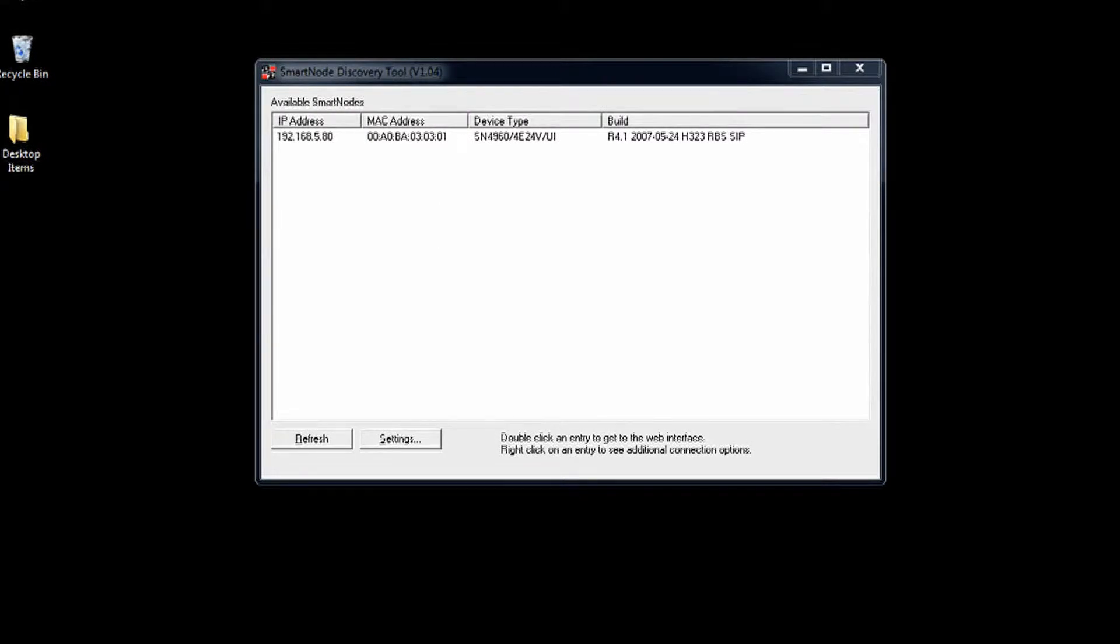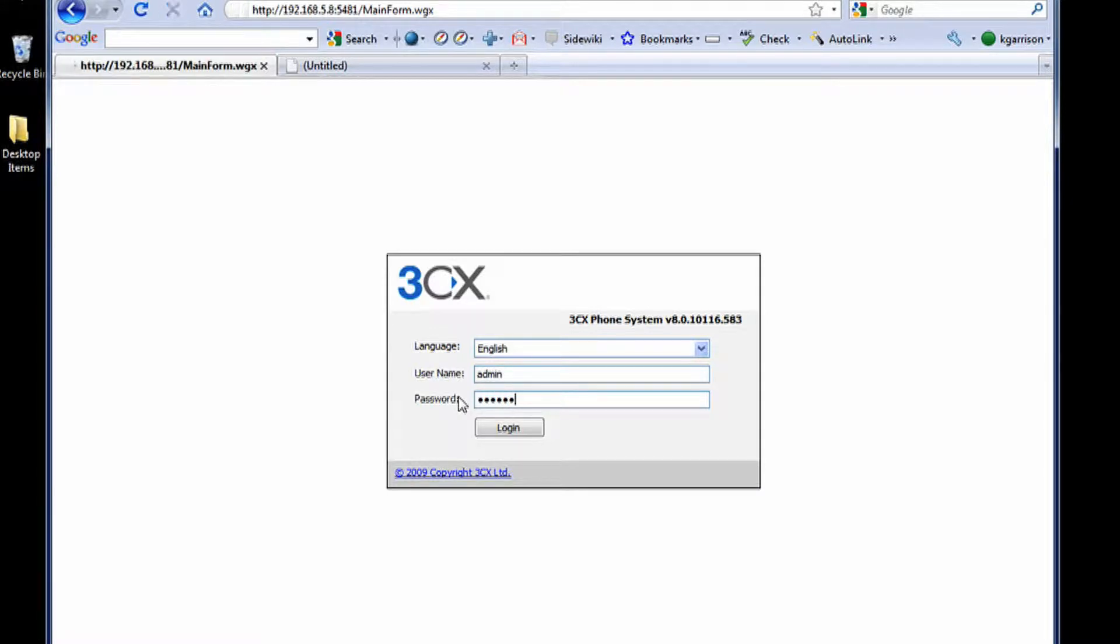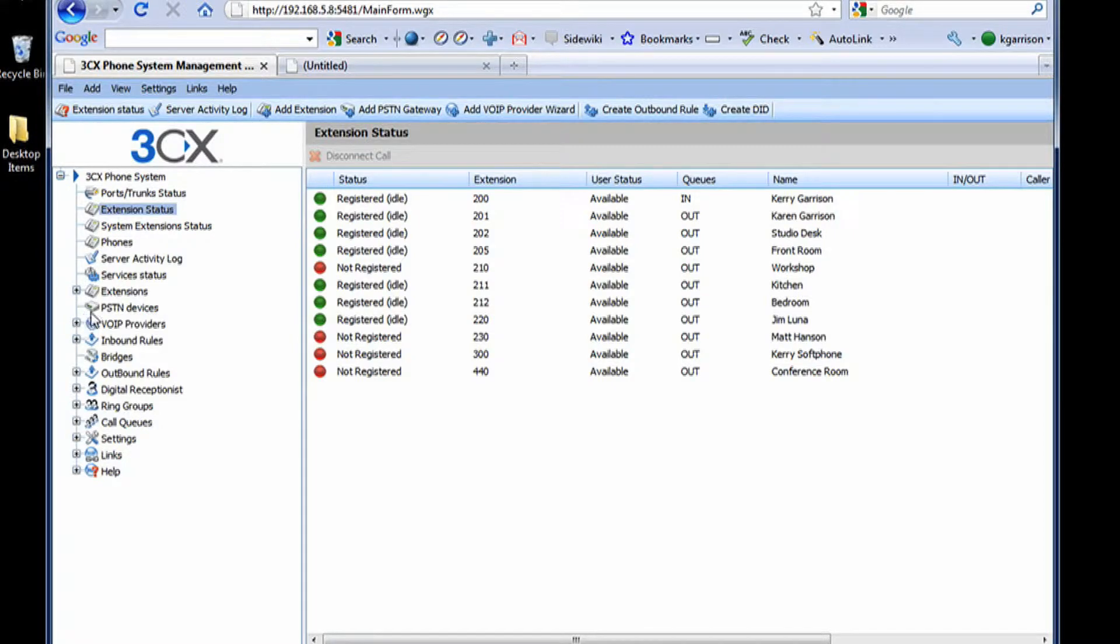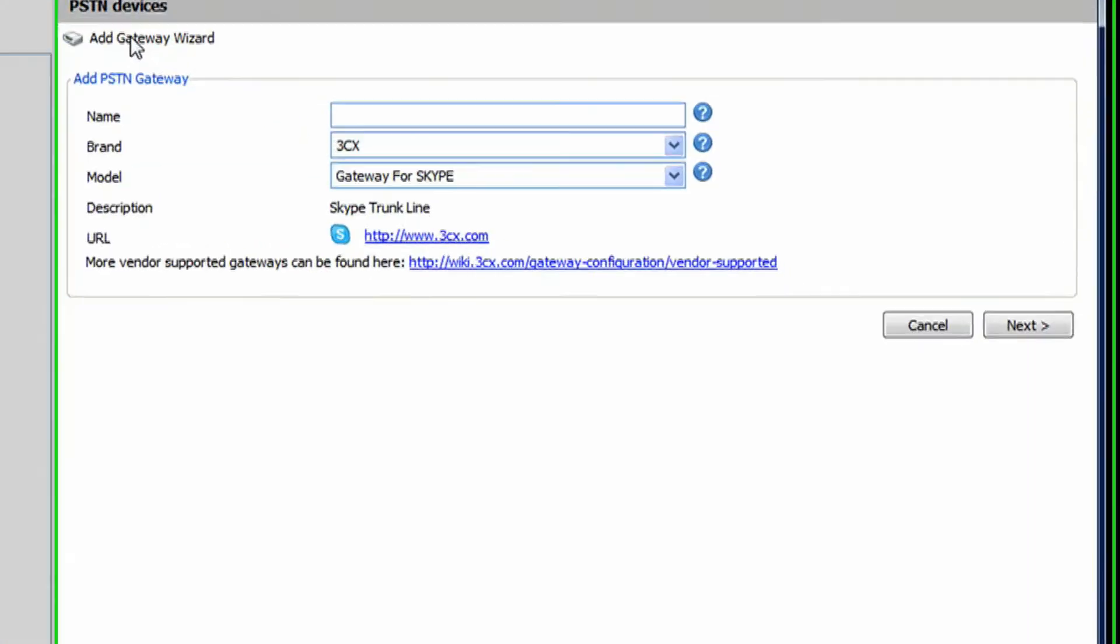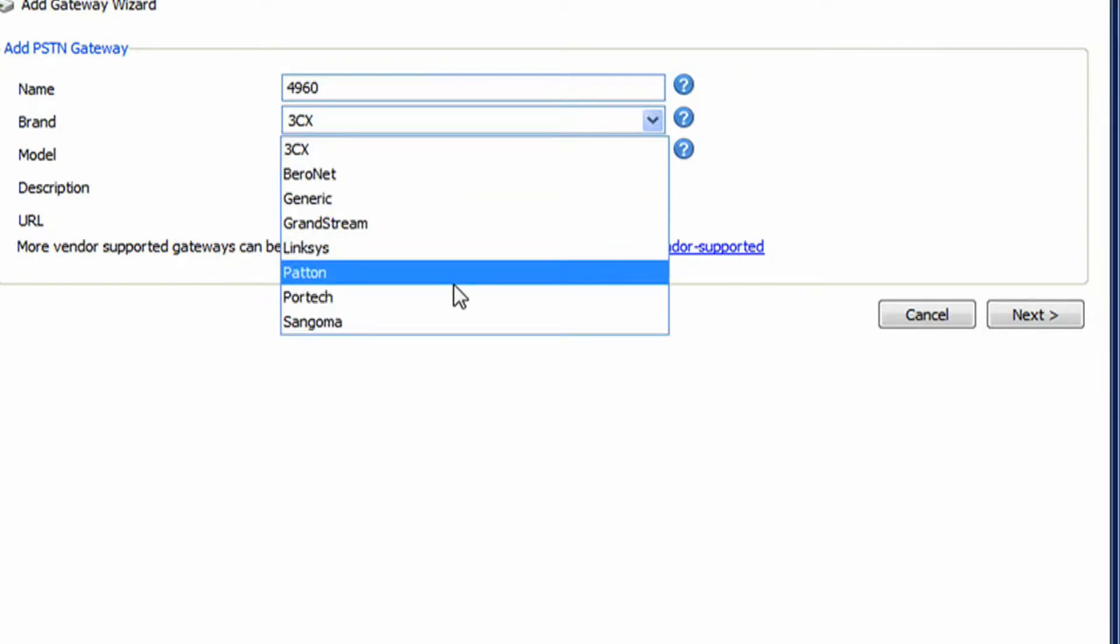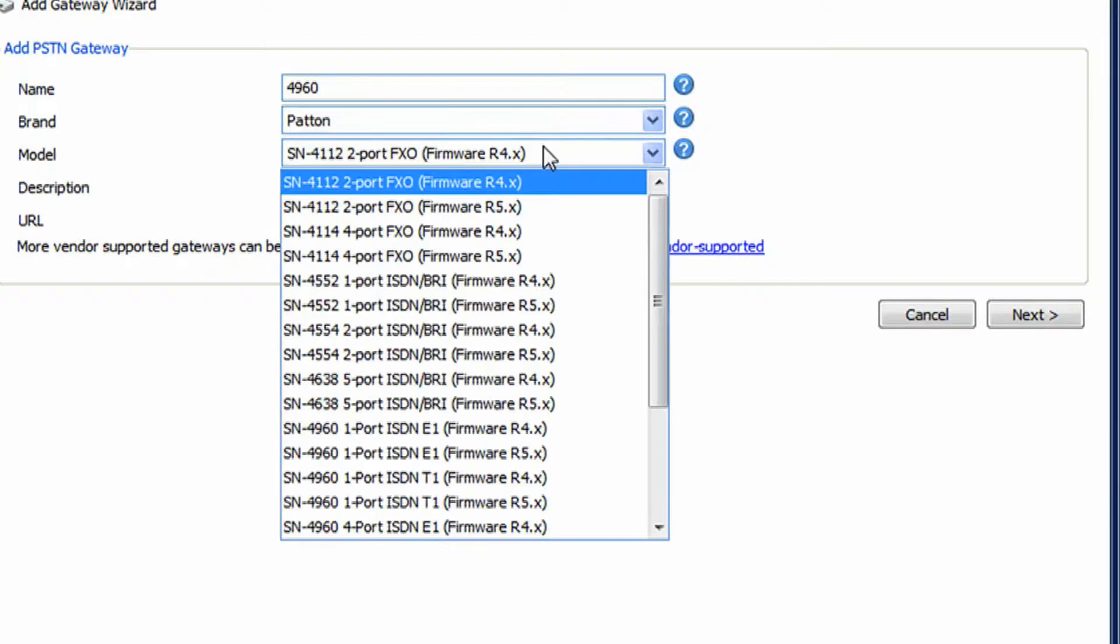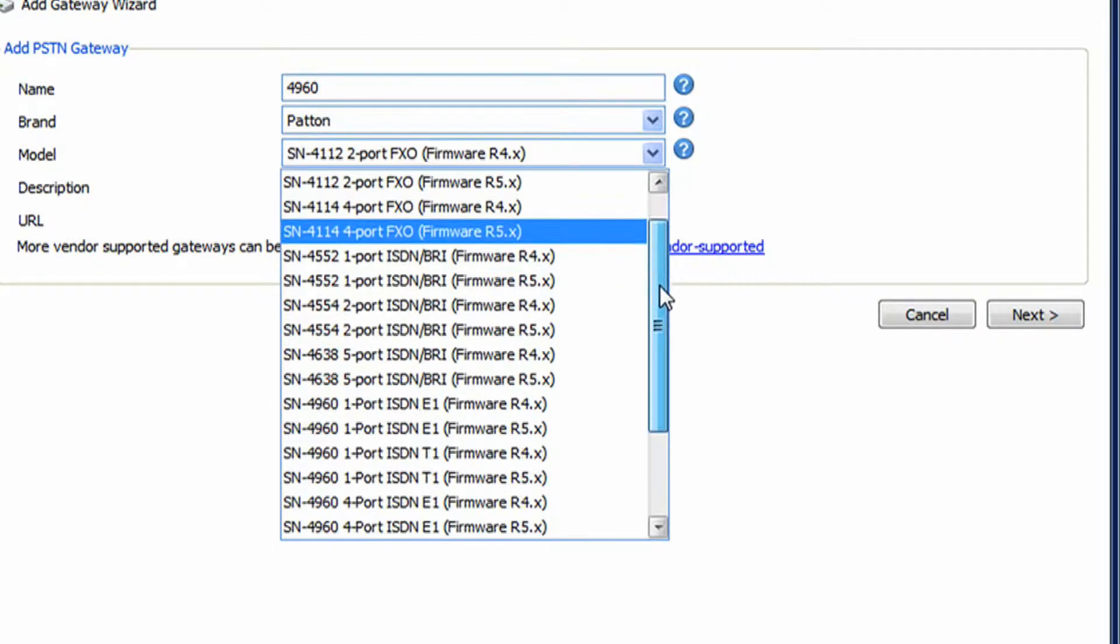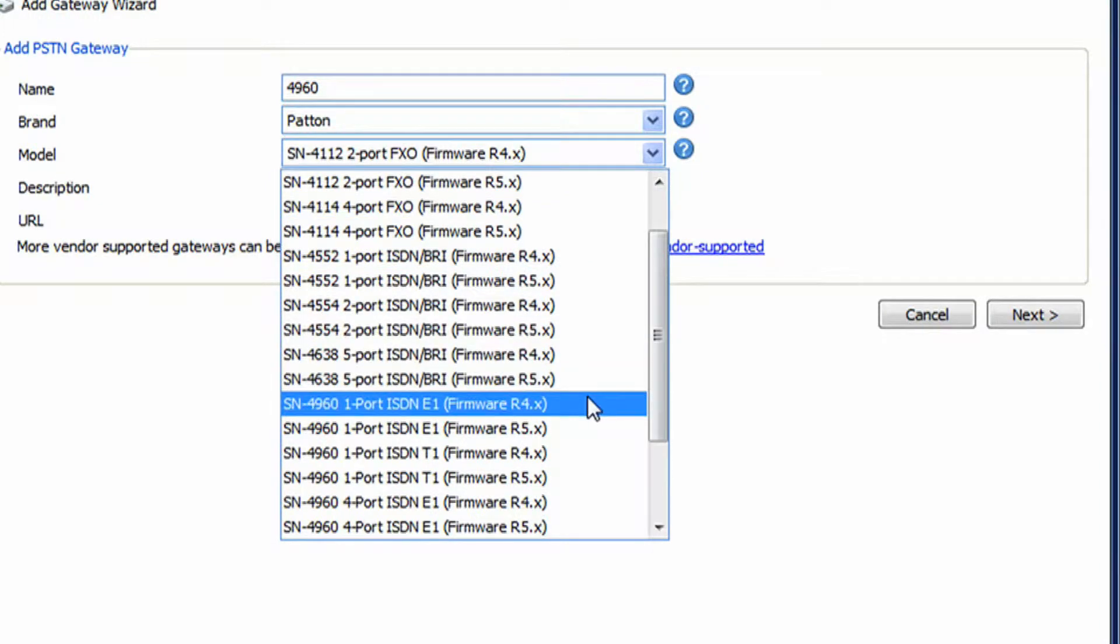So now, I'm going to go ahead and go to 3CX, and I'm going to create a new PSTN device. I'm going to add a gateway, we're going to call this our 4960, we're going to go to Padden, we're going to select the correct device, so this is a 4960.